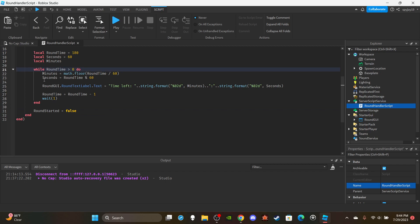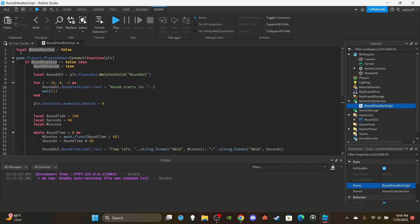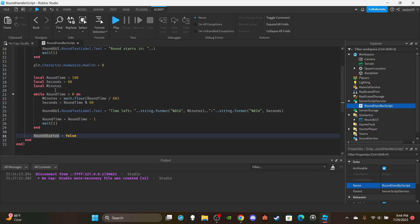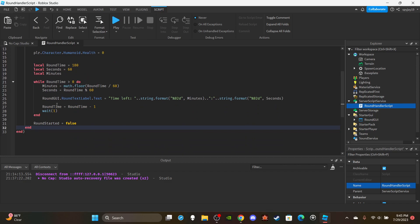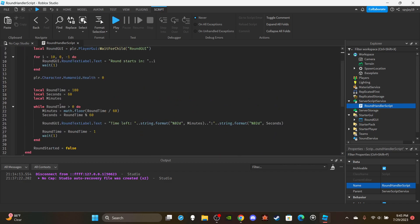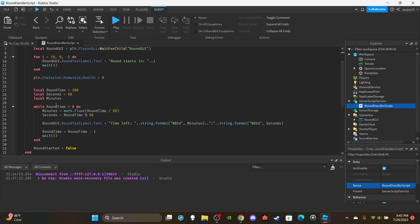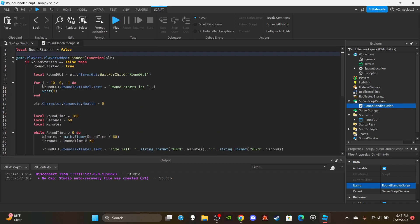The while loop will keep running until it's done, then set roundStarted equal to false and continue onward. But wait — I just realized while recording that this would only trigger if a player joins. Simple fix.